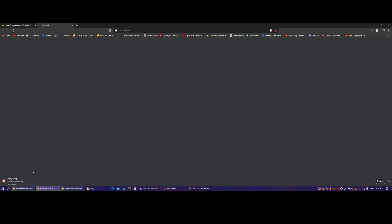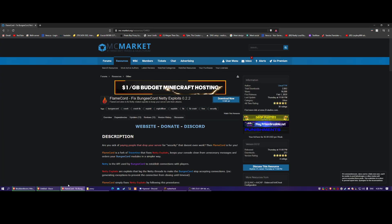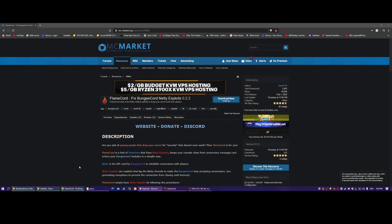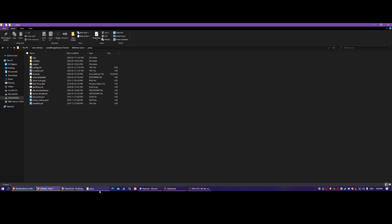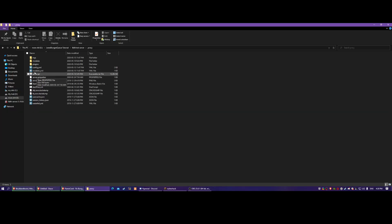It's using an outdated version, so I recommend you update it because you always want to stay on top of the latest version of that kind of stuff - there could be a huge exploit. This is why I use FlameCord. Anyway, how it works is you take the plugin once you've downloaded it.